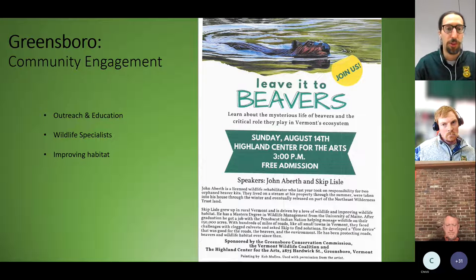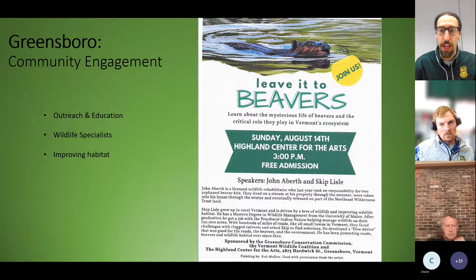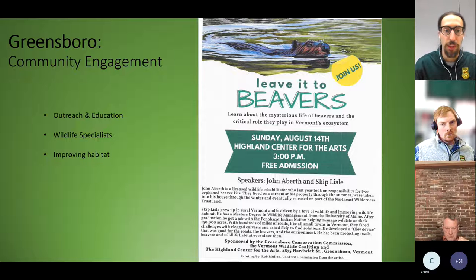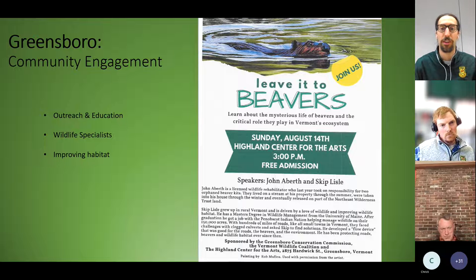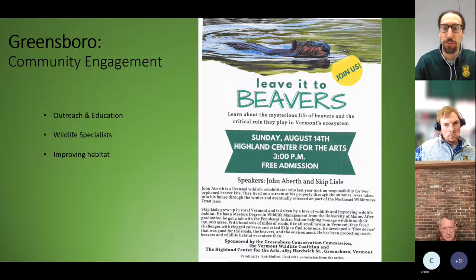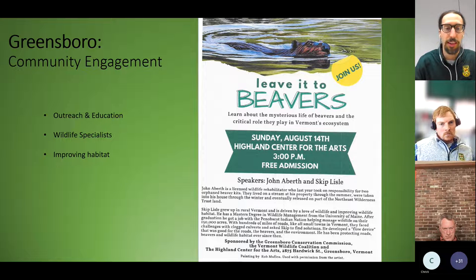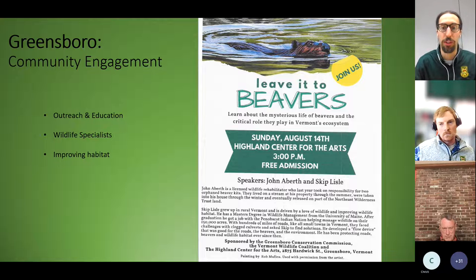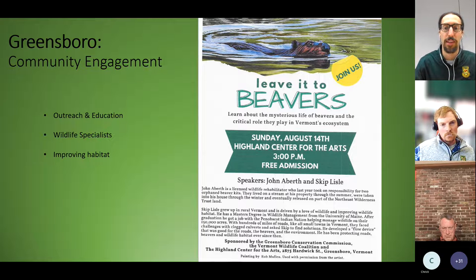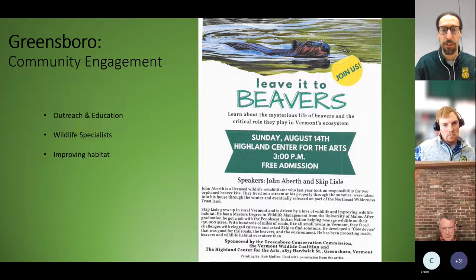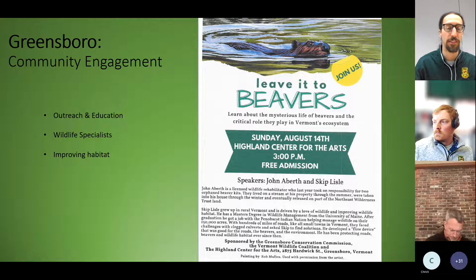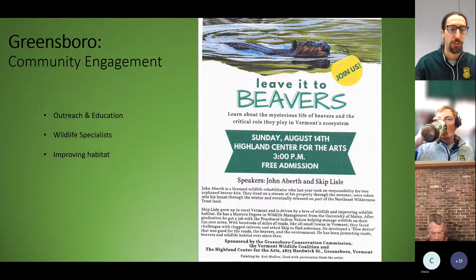Greensboro took more of an outreach and education approach. In 2022 the Greensboro Conservation Commission brought in wildlife specialists John Aberth and Skip Lyle for a community engagement event. The Conservation Commission found that many of these conflicts are really opportunities to improve beaver habitat. If your town is having problems with beavers, think about ways to bring the community in, educate them on the habitat in their town, why the beaver's there in the first place, and start brainstorming solutions together.